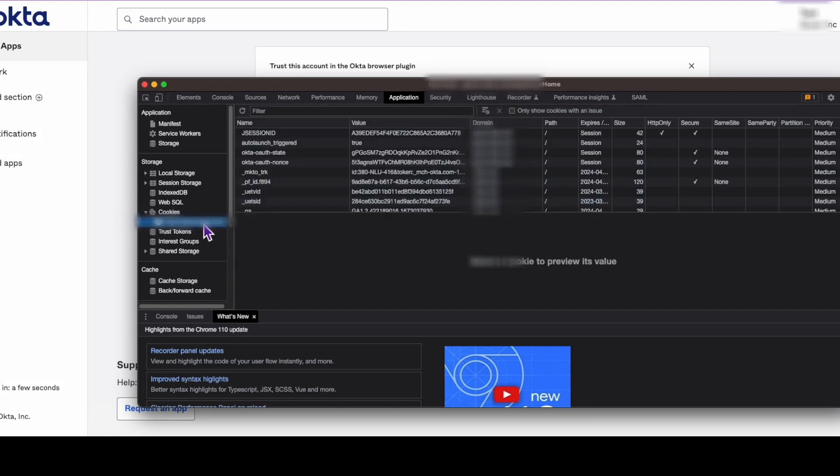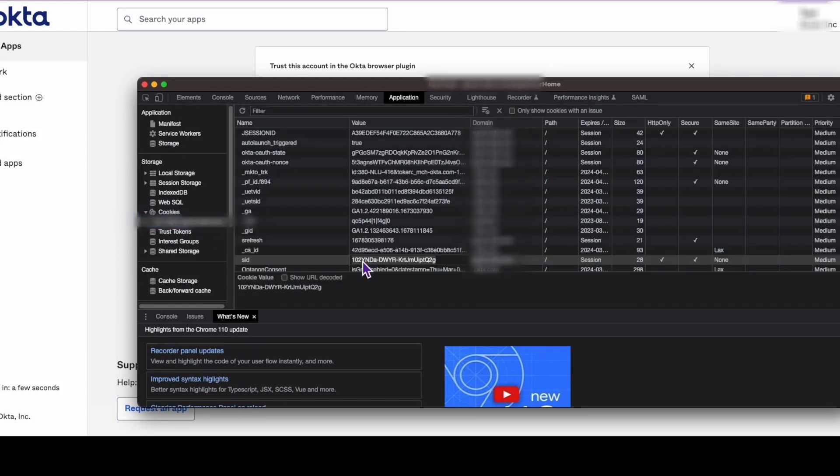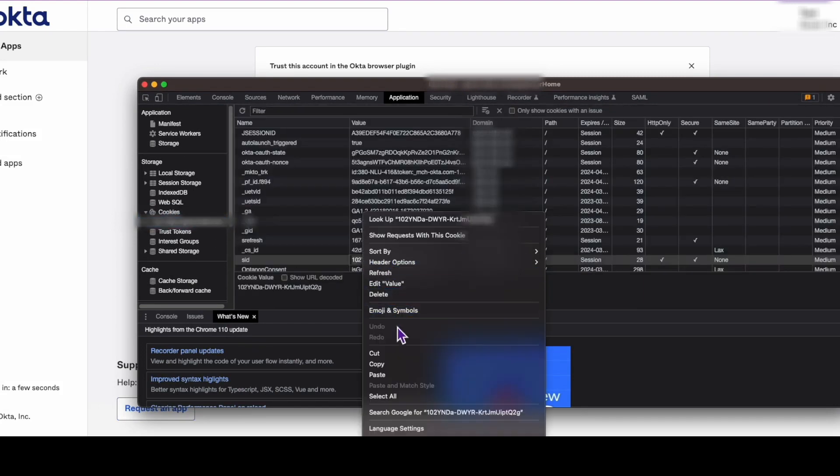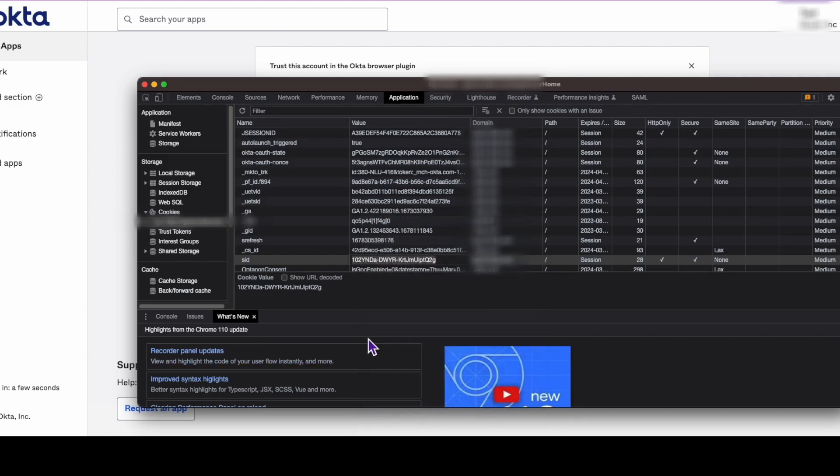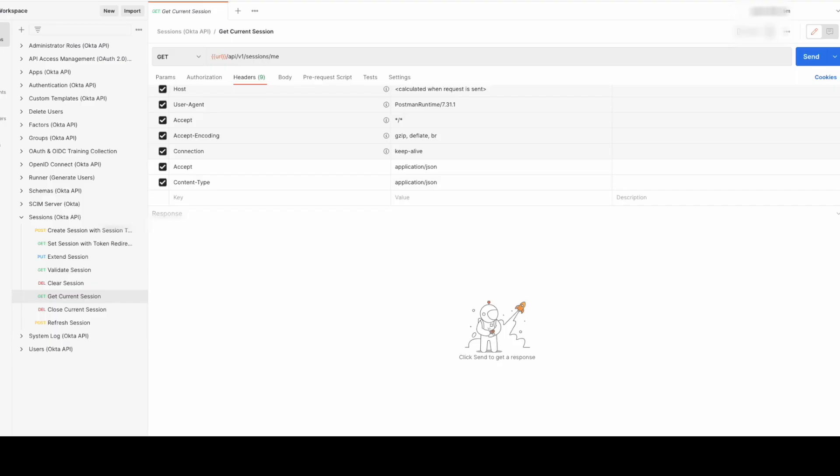Look for the SID or Okta session ID cookie. This is the session ID you'll need for the next step.